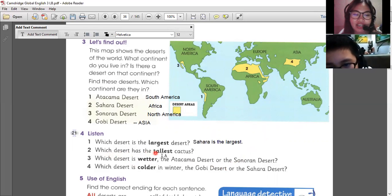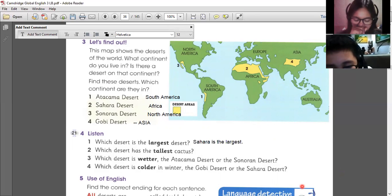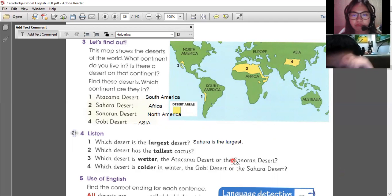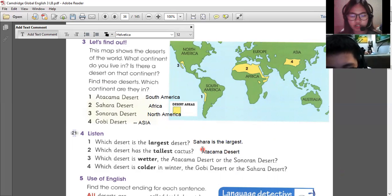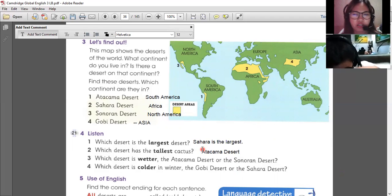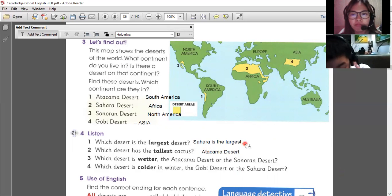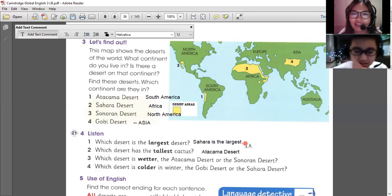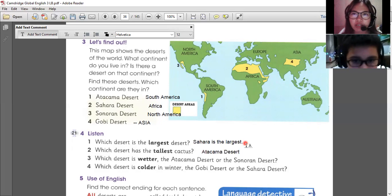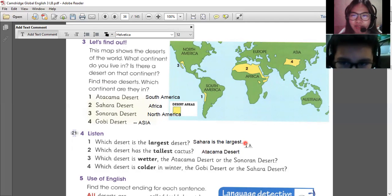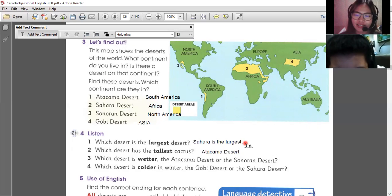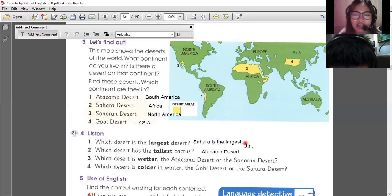And which desert has the tallest cactus? I don't know. Let's find out. It's the Sonoran Desert — it has the tallest cactus. How tall could it be? I think it's 6 meters to 15 meters. Oh, that's so tall. If I try to imagine it, it's bigger than a person. Yes. It would be very amazing if we could witness it in person.